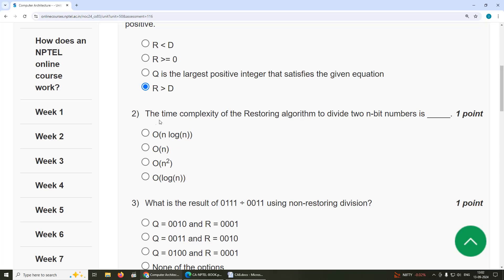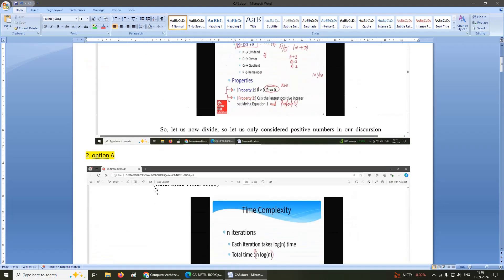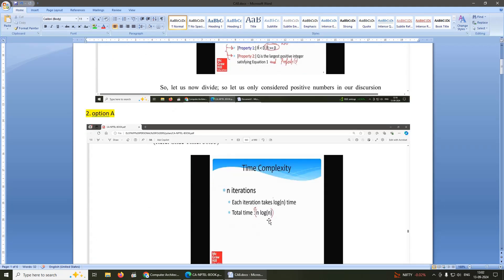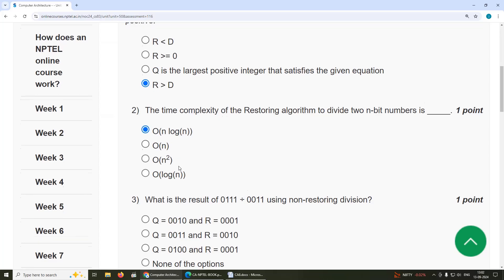Second question: the time complexity of the restoring algorithm to divide two n-bit numbers is n log n, option A.